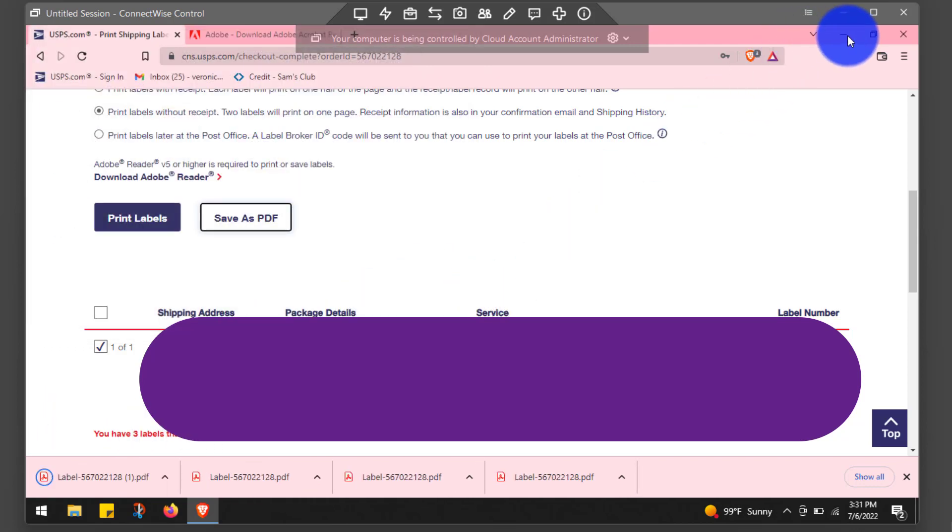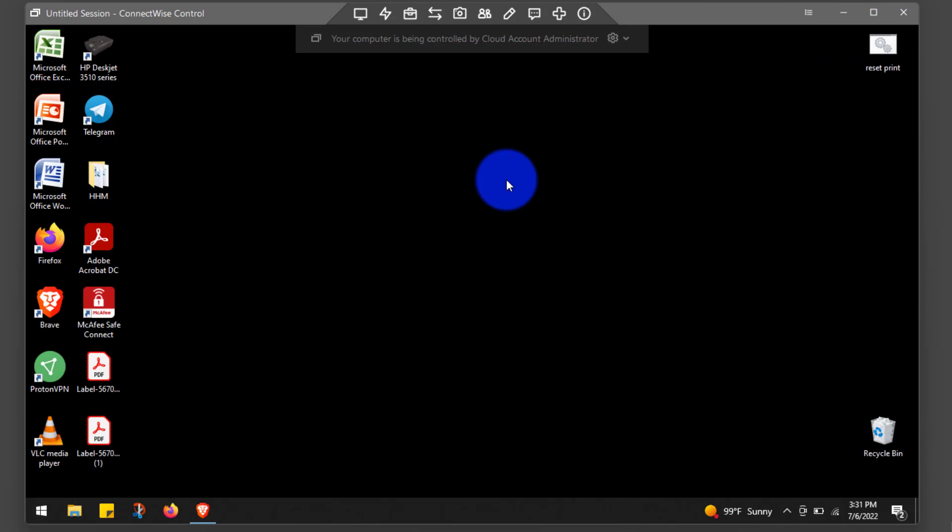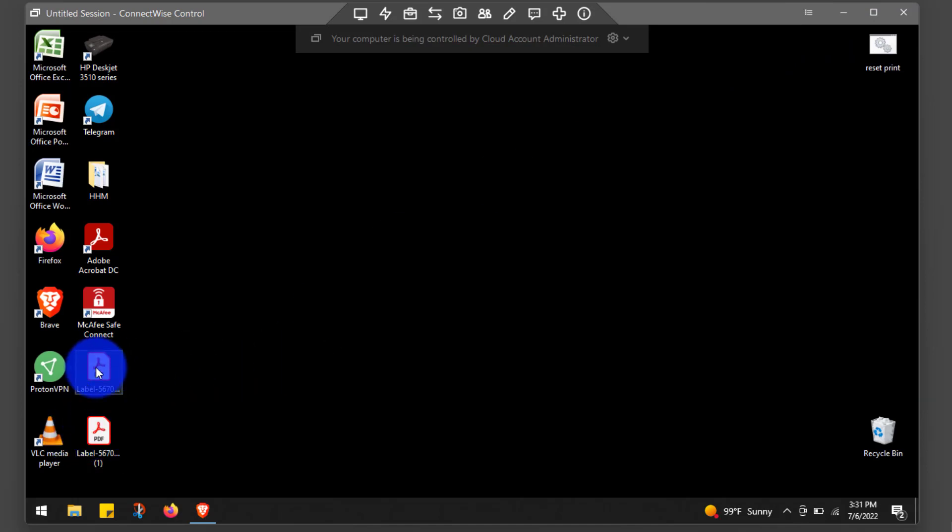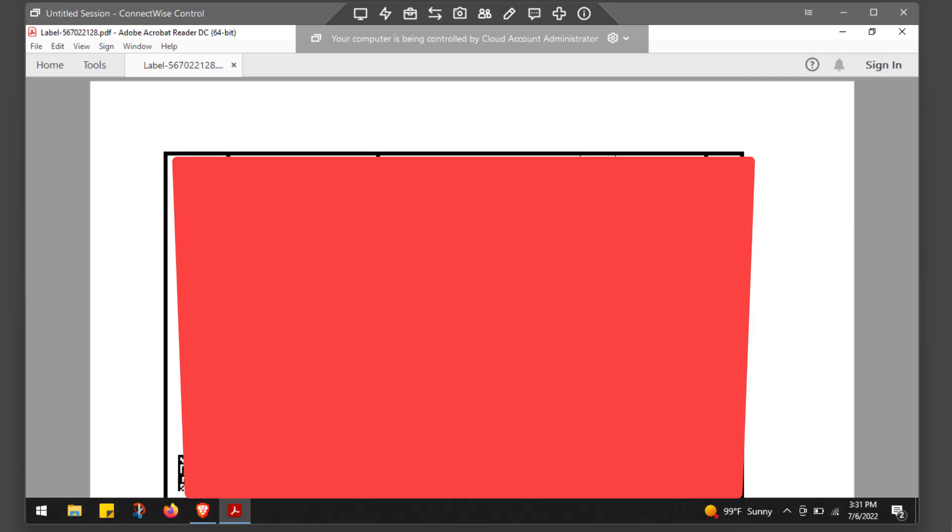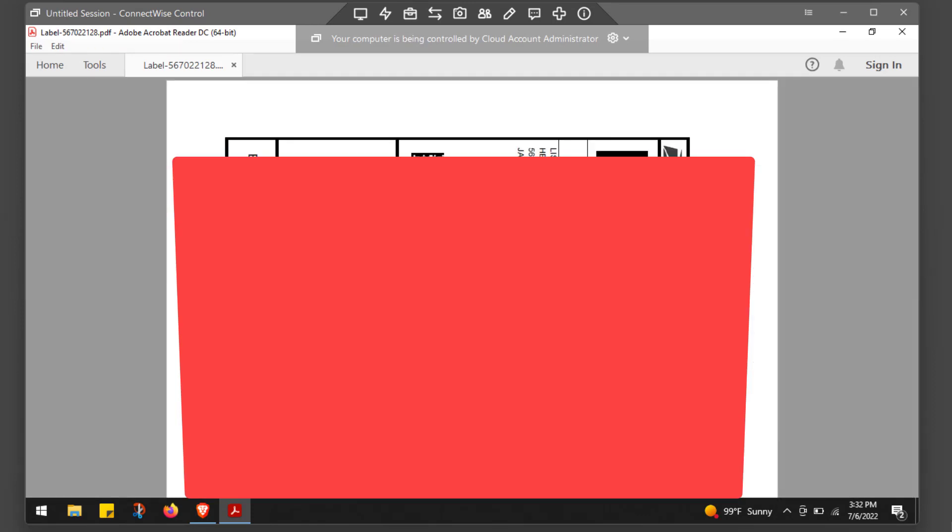And then just minimize your browser and open up the PDF file that you saved to that same file there. If you hit that minus button, it'll shrink it down so you can see it a bit better.